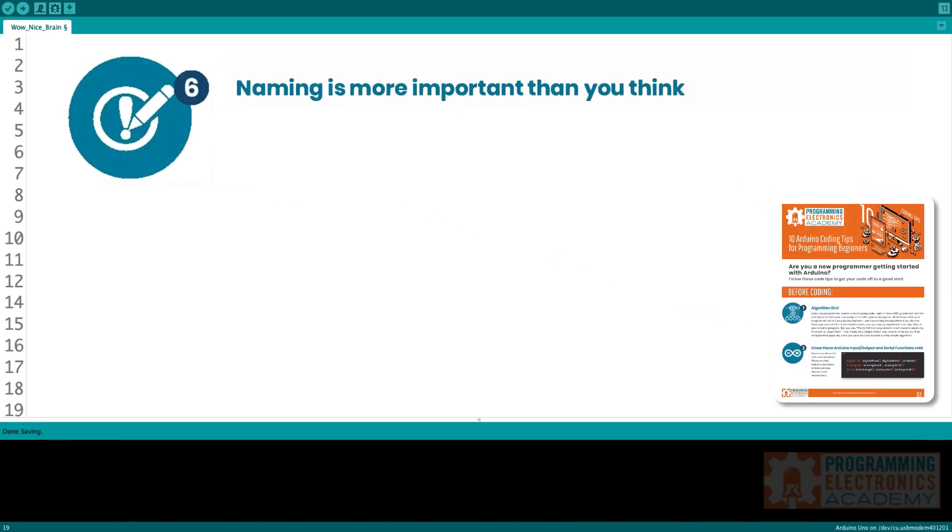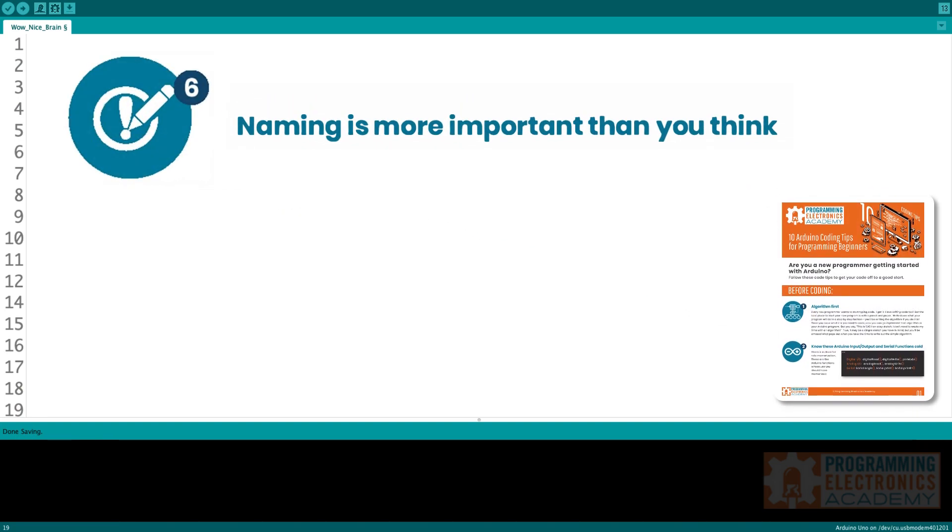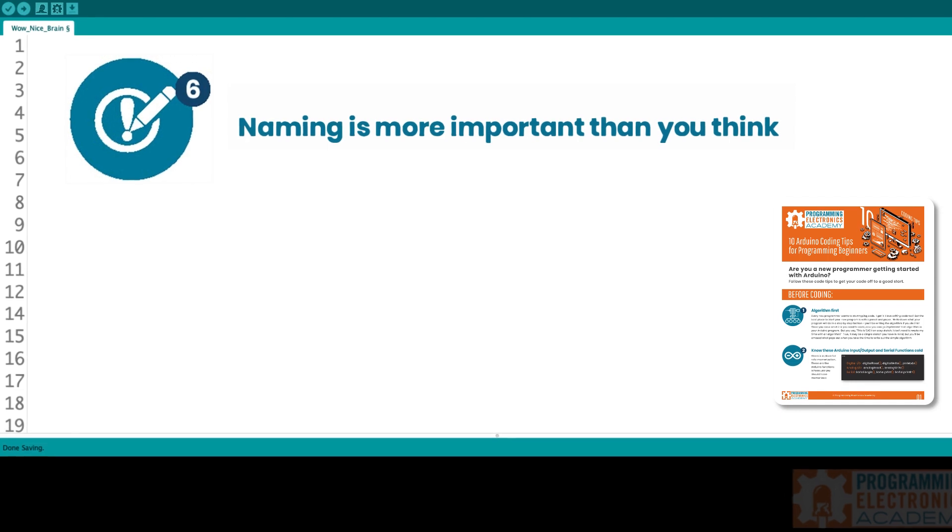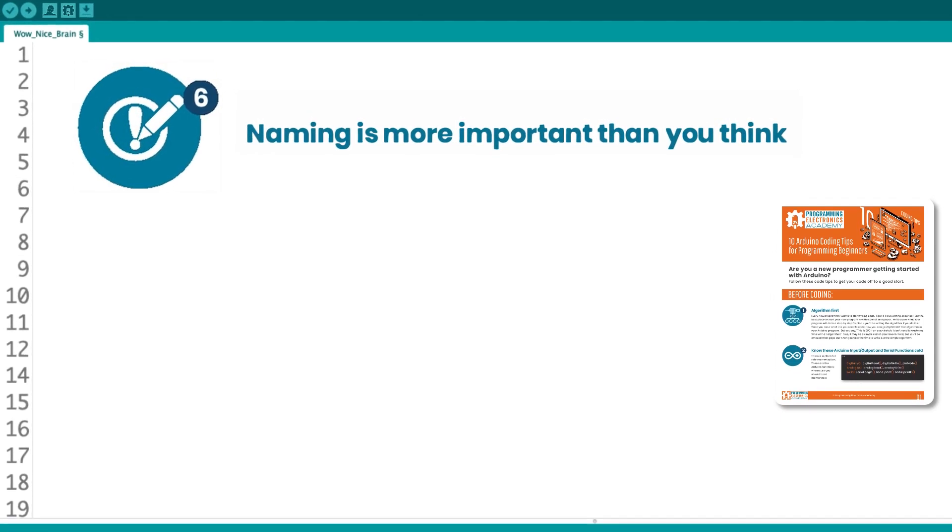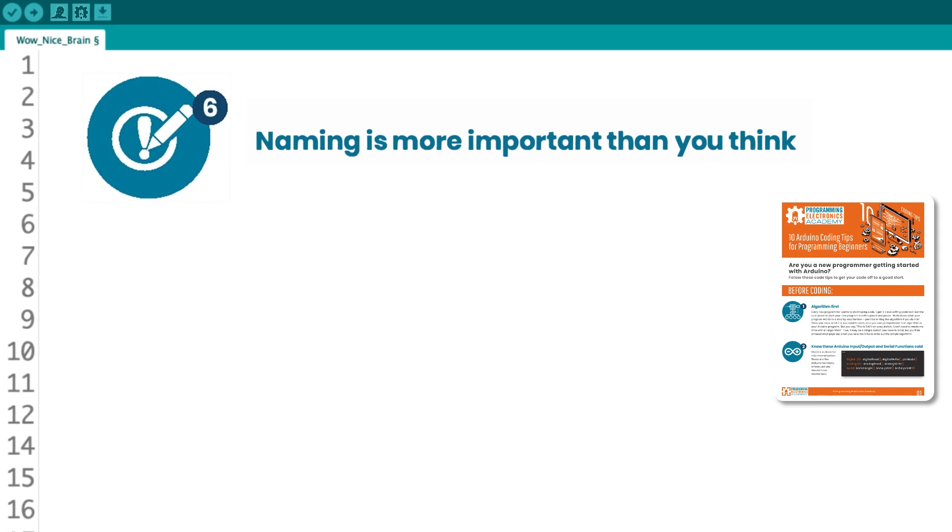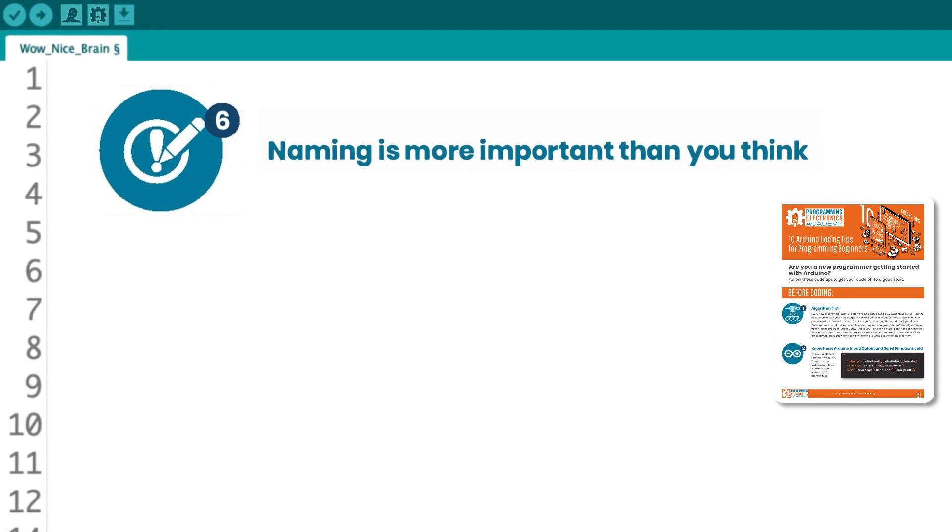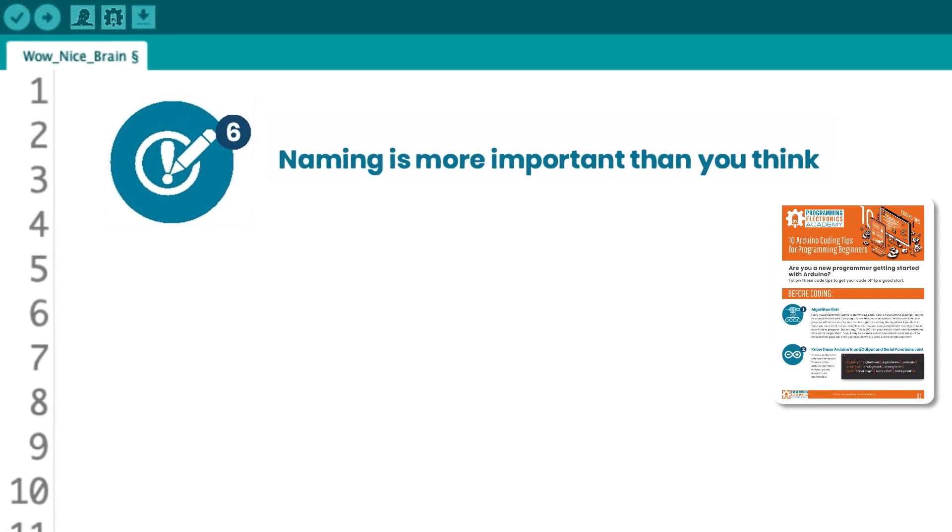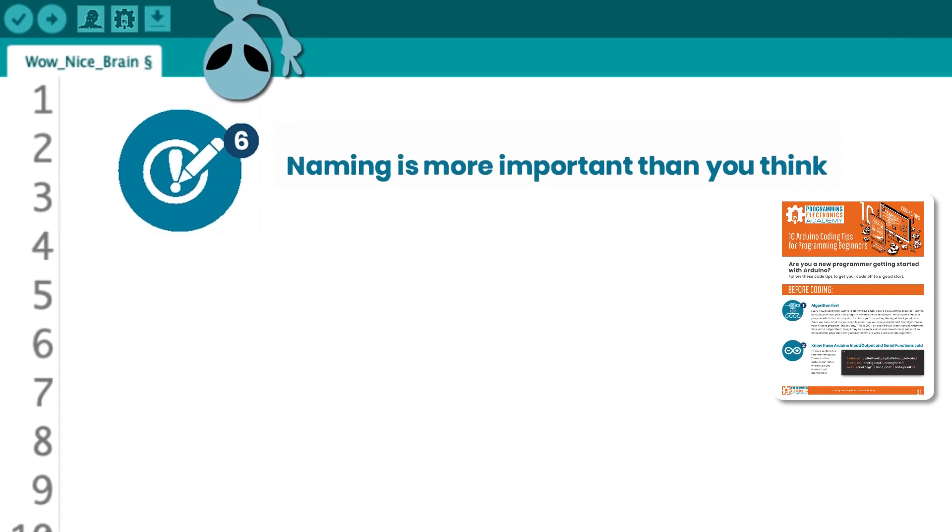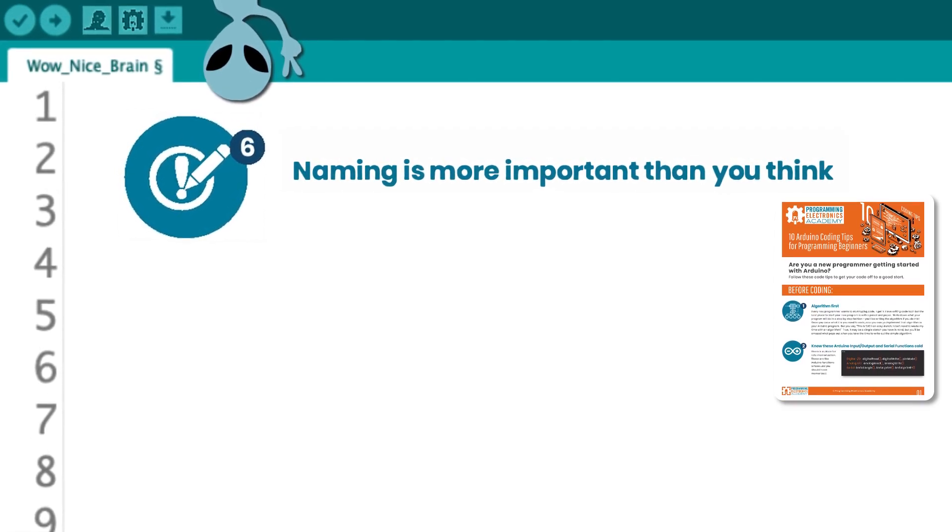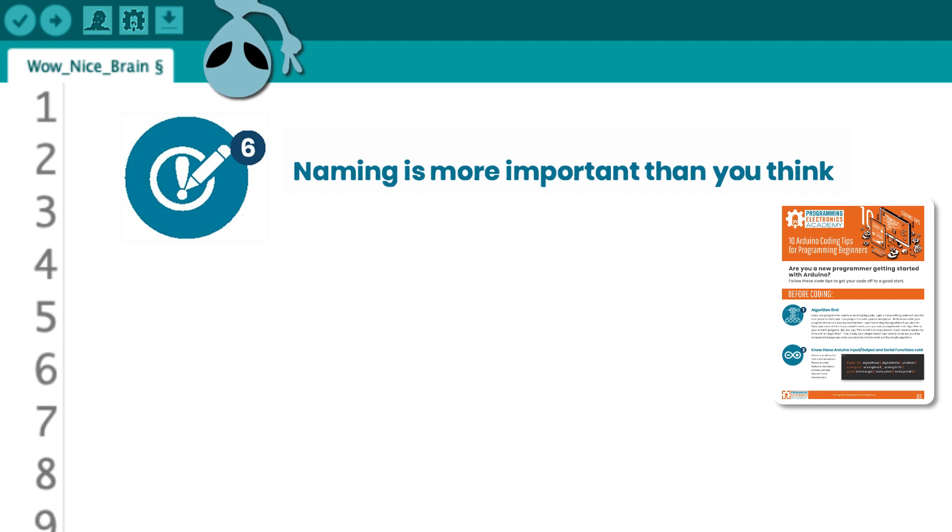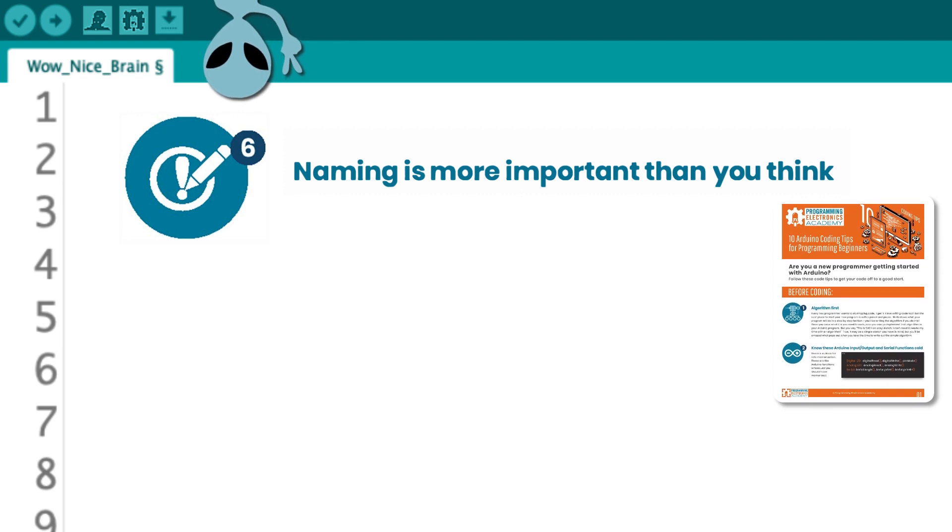Tip six, naming is more important than you think. Programming requires naming stuff. Anytime you're writing a function or you're creating a variable, you got to give it a name. And I would say, anytime you're going to name something, pretend you're naming a baby. Why? Because when you name a baby, you're probably going to put some mental effort into it. It's important to you. I mean, it's your baby.